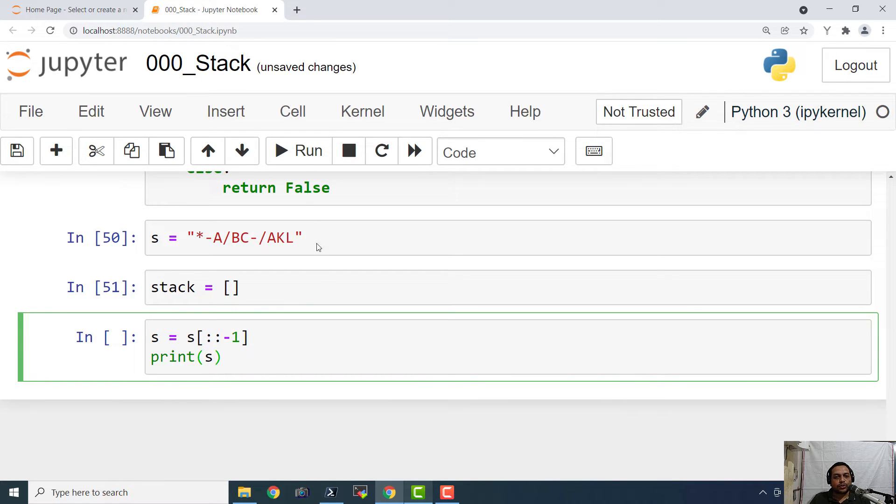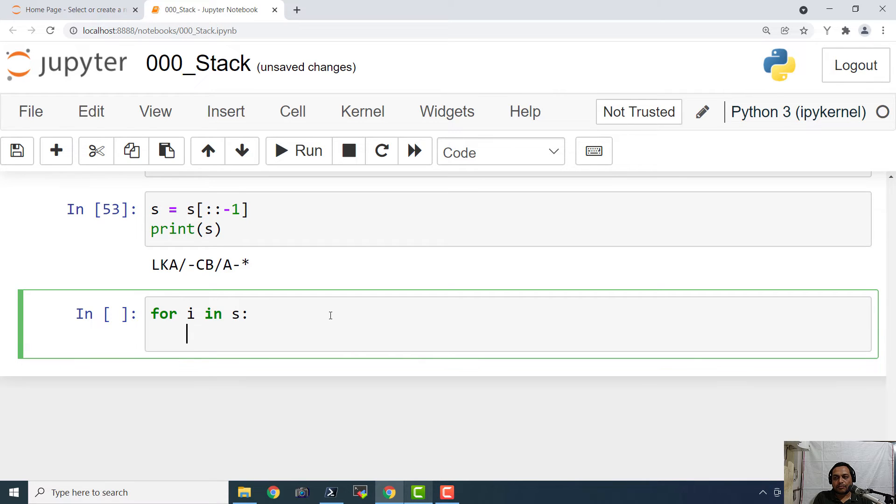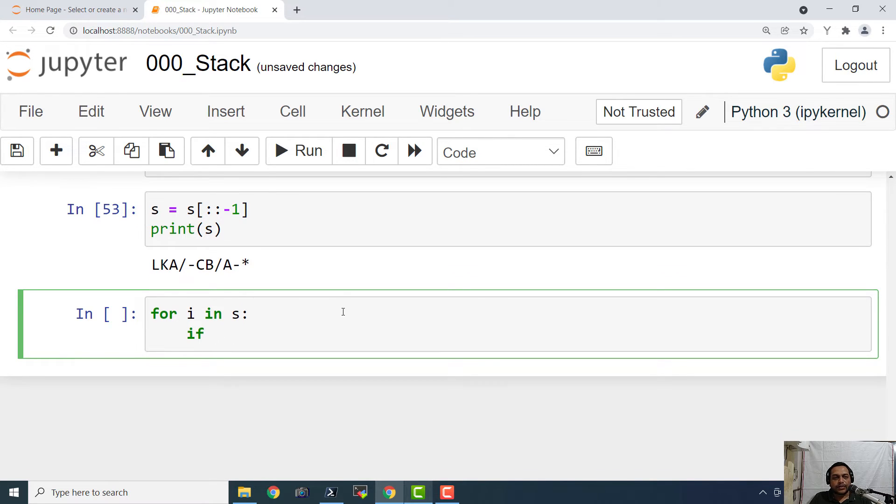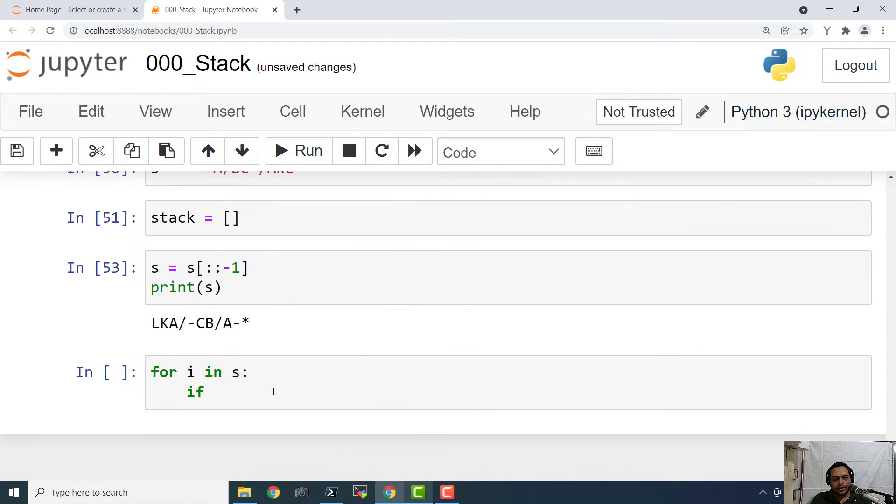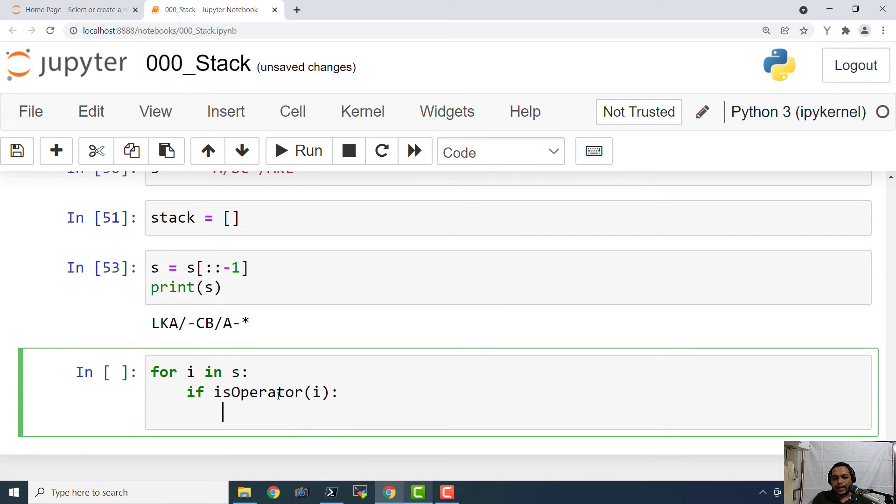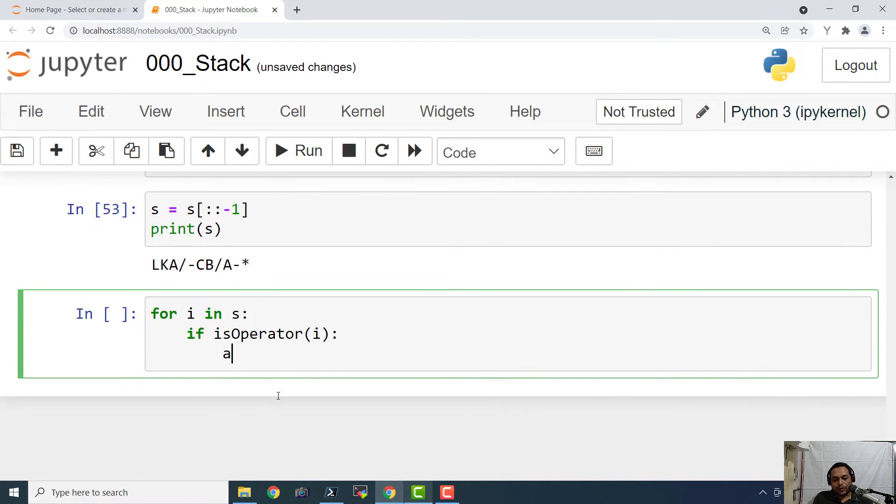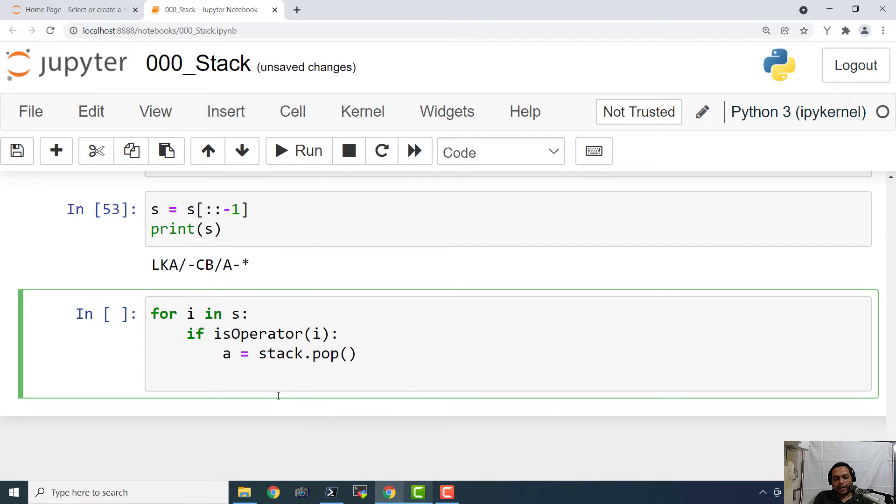Now for i in s, if isOperator of i, if this thing is true, then I am going to say a equals to stack dot pop and b equals to stack dot pop.